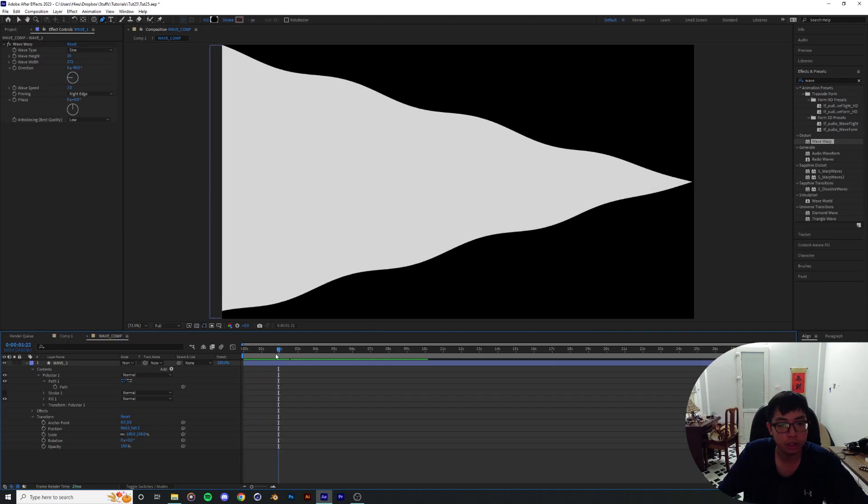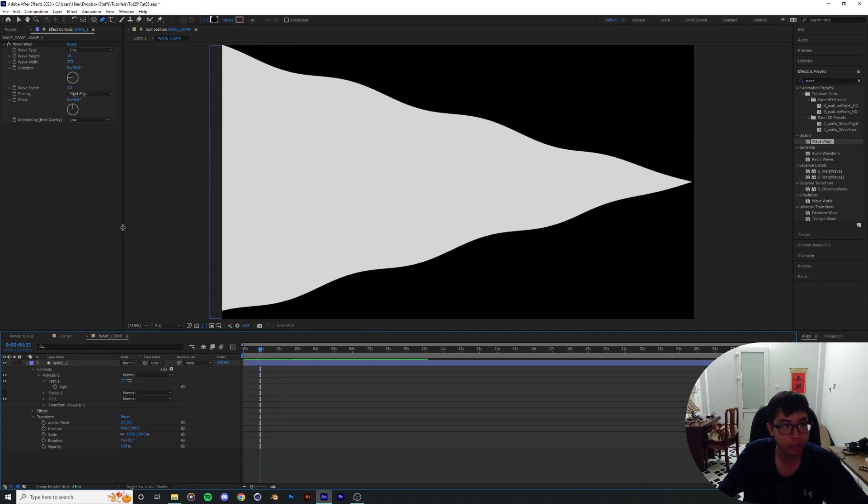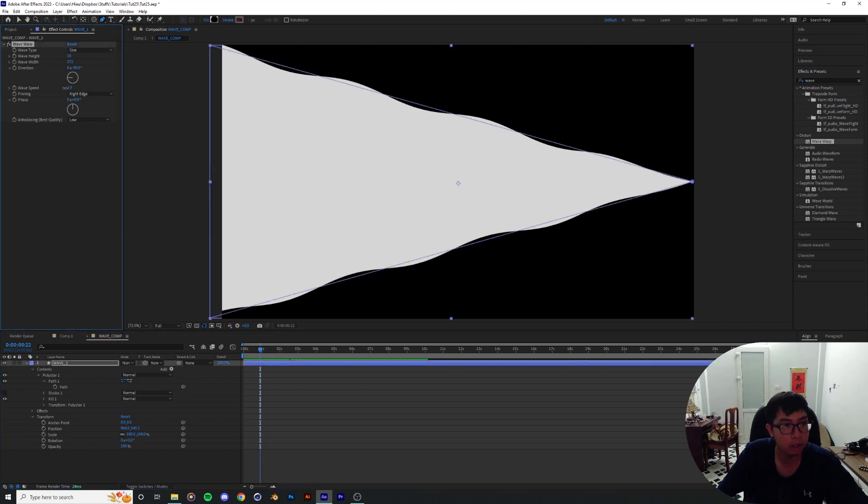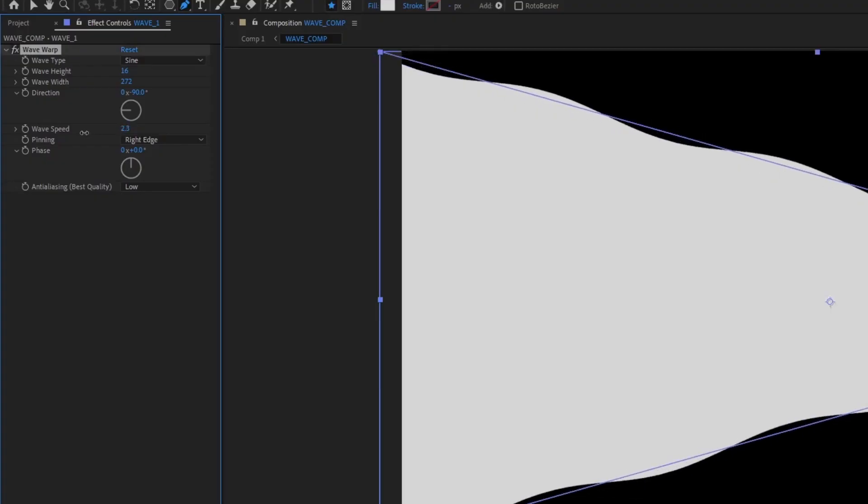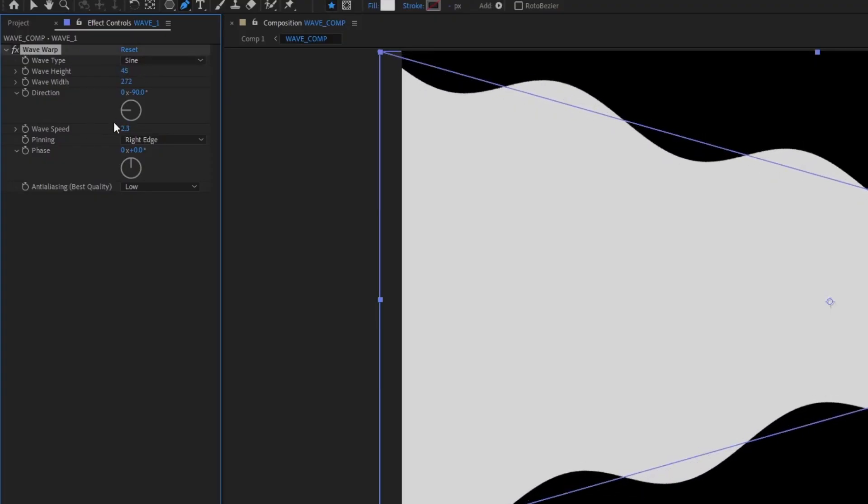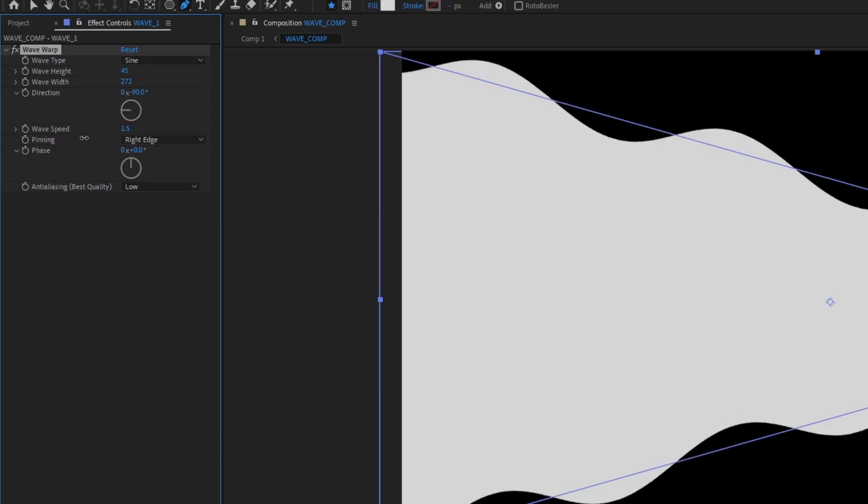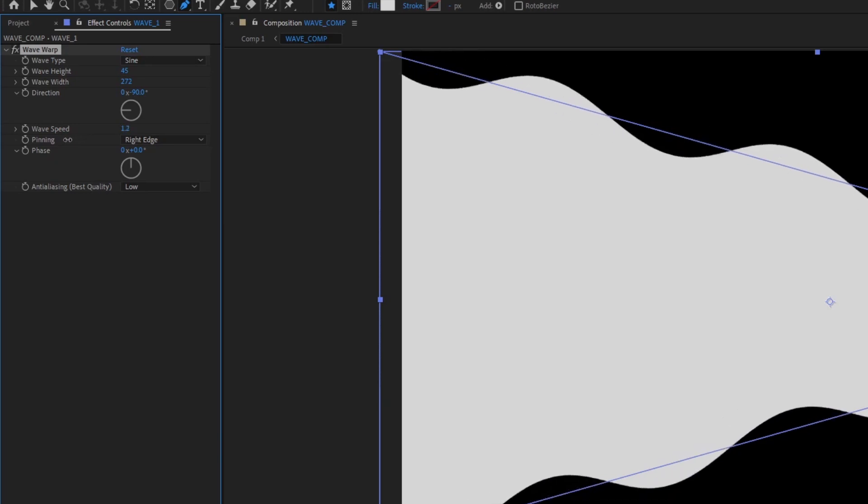So at this point we can pretty much play with the wave a little bit. I'm gonna drag down the speed and customize it to however you like.